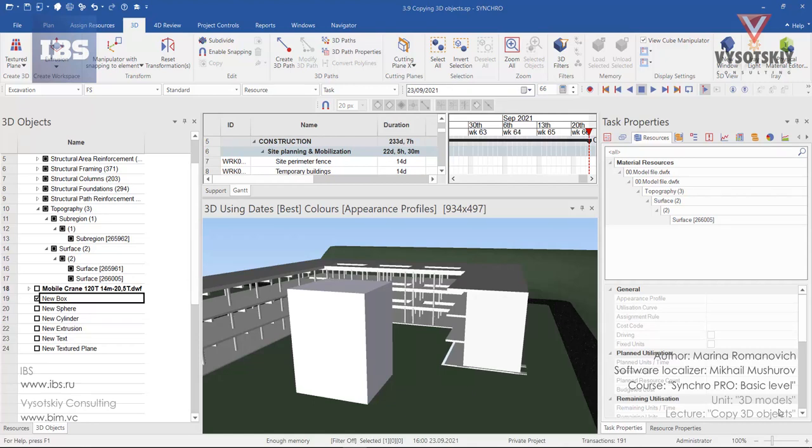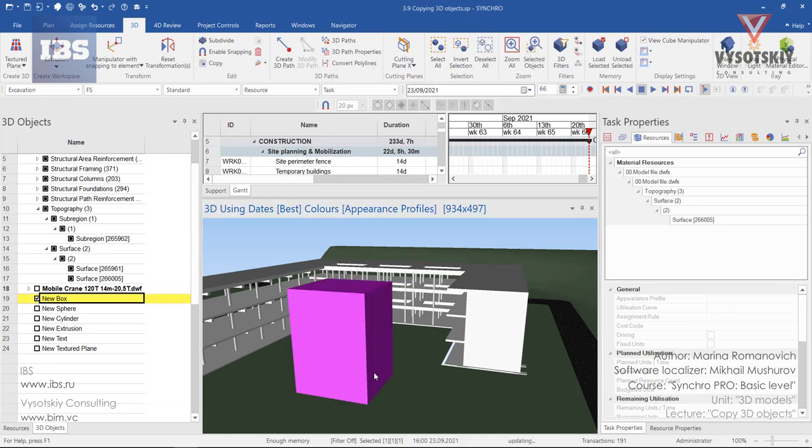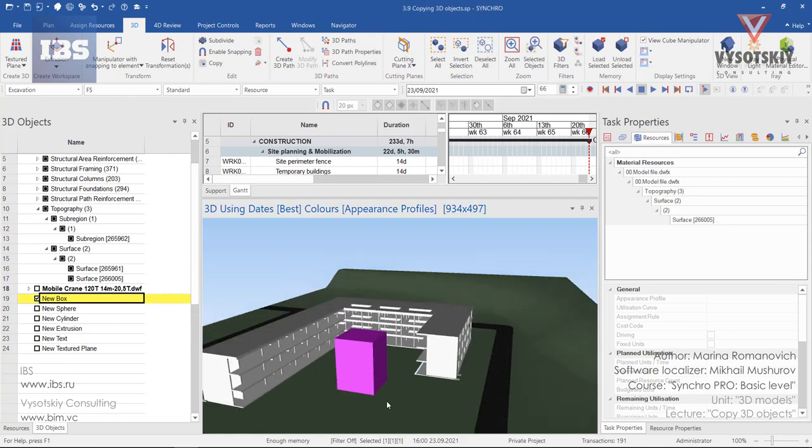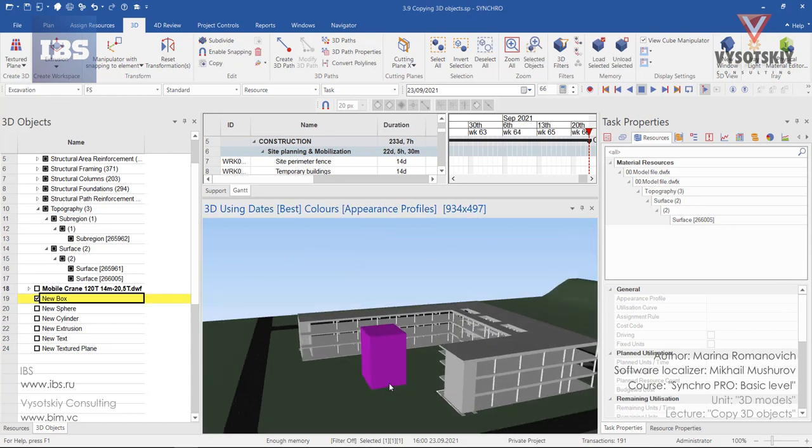Copying 3D objects in Synchrome. Let's imagine we need another 3D box. It's rather simple to copy it in Synchrome. For that, let's select the 3D box.